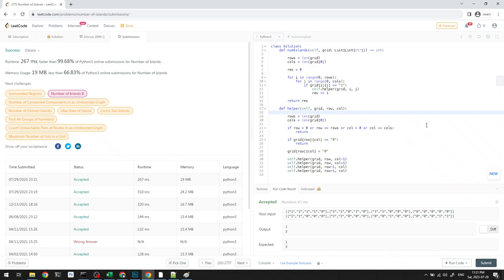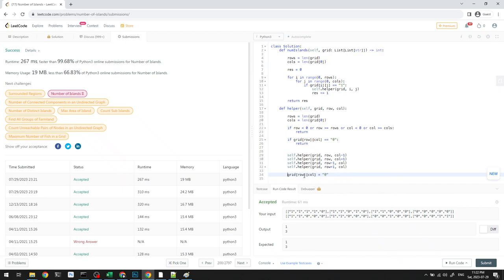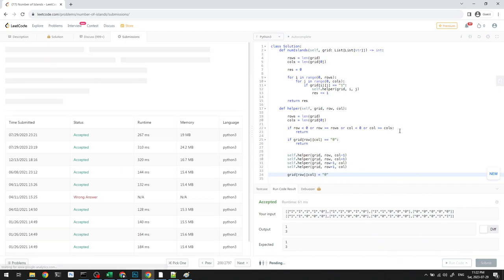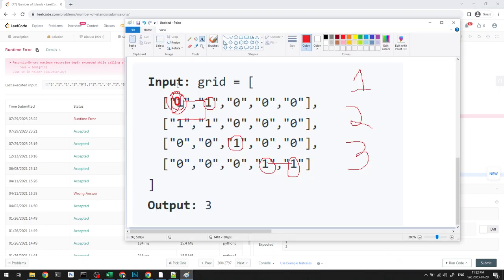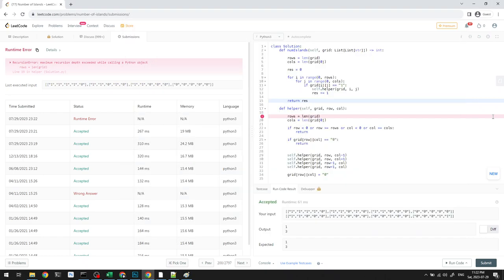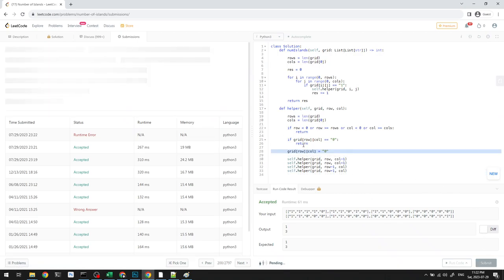One important note: if we move the grid[row][col] = 0 assignment to the bottom instead of the top, it won't work. If we go left and then immediately try to go right back, we haven't had time to set that cell to zero yet, causing infinite recursion. It's critical that we set the cell to zero as the very first step before any recursive calls.